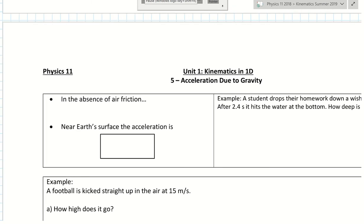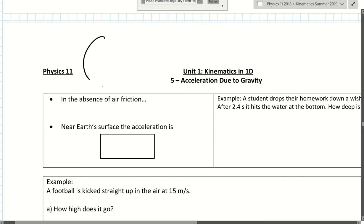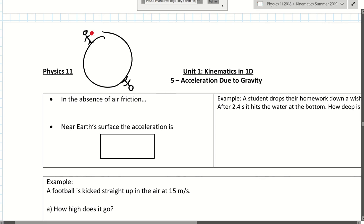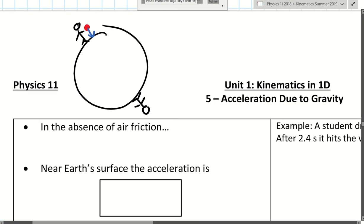Now, first of all, when we say 'down,' down is actually a very confusing word. Because if you think about this, our down is not the same down according to someone who is on the other side of the earth. When we drop an object here in Vancouver, which way will the object go? It will go down, right?